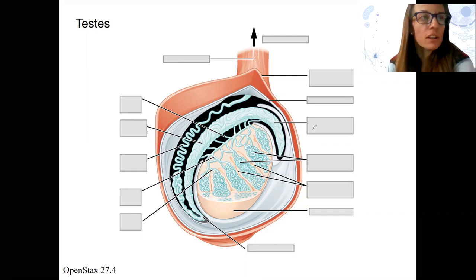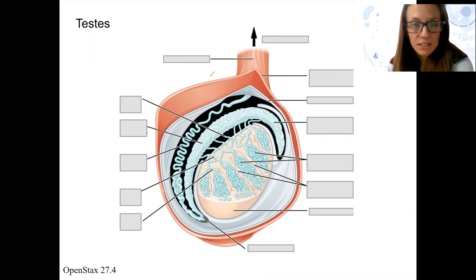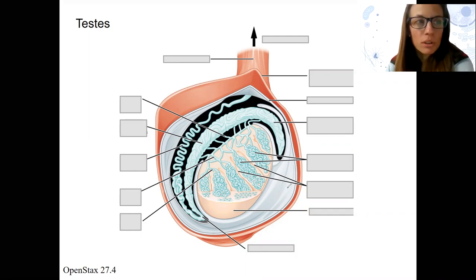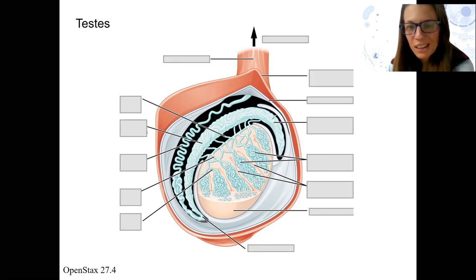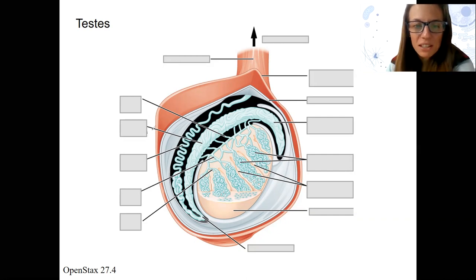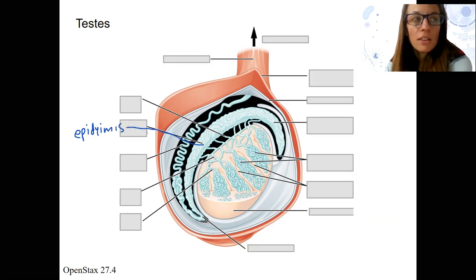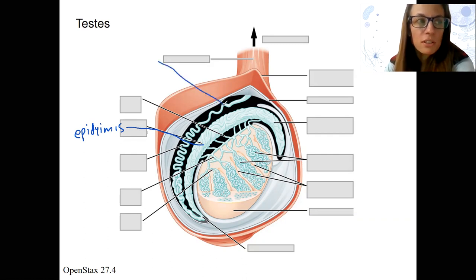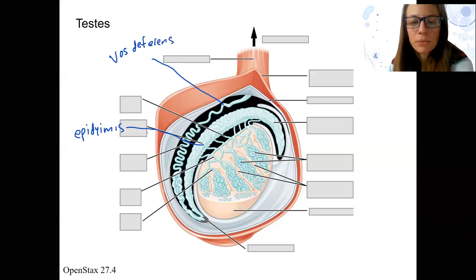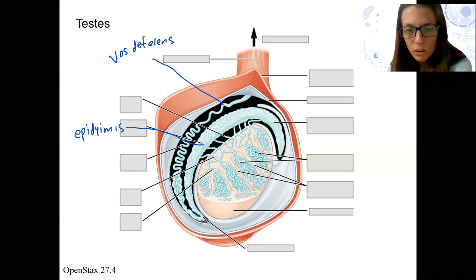This structure here is a single testis. This is a muscle called the cremaster muscle — not really that important. Here we've got the head of the epididymis, and the tail of the epididymis is right there. And then this is our vas deferens, or ductus deferens.